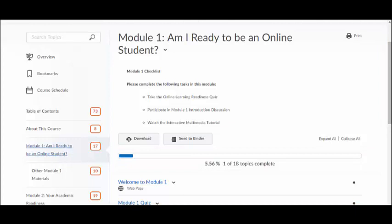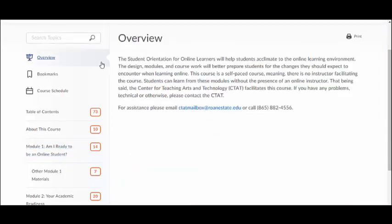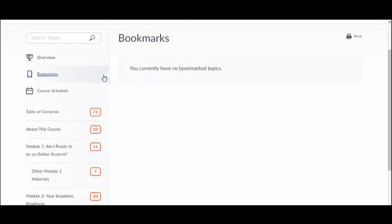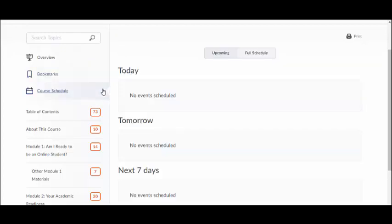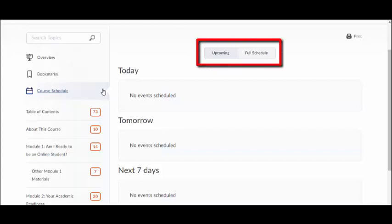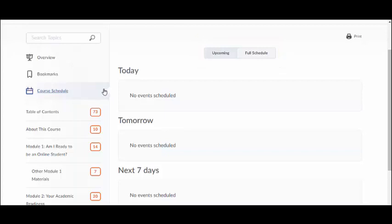There are three icons directly above the table of contents. The overview icon, which looks like a small presentation or projection screen, links to a short summary of the course, and your instructor may upload introductory materials there. The Bookmarks icon allows you to save items or topics within a module to read later. The Course Schedule icon is another tool to help you stay on track, presenting a condensed schedule of upcoming events and a full schedule of events, with the option to print both.